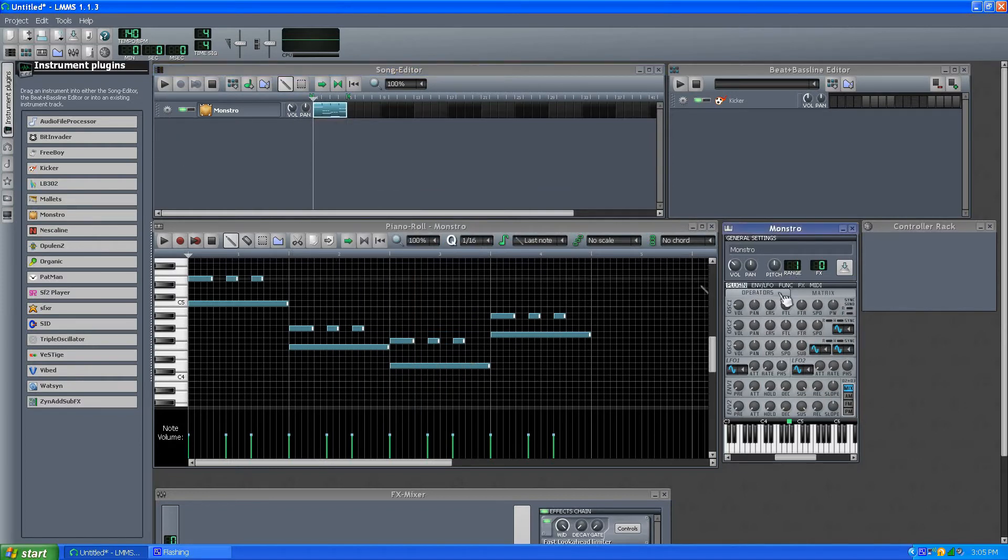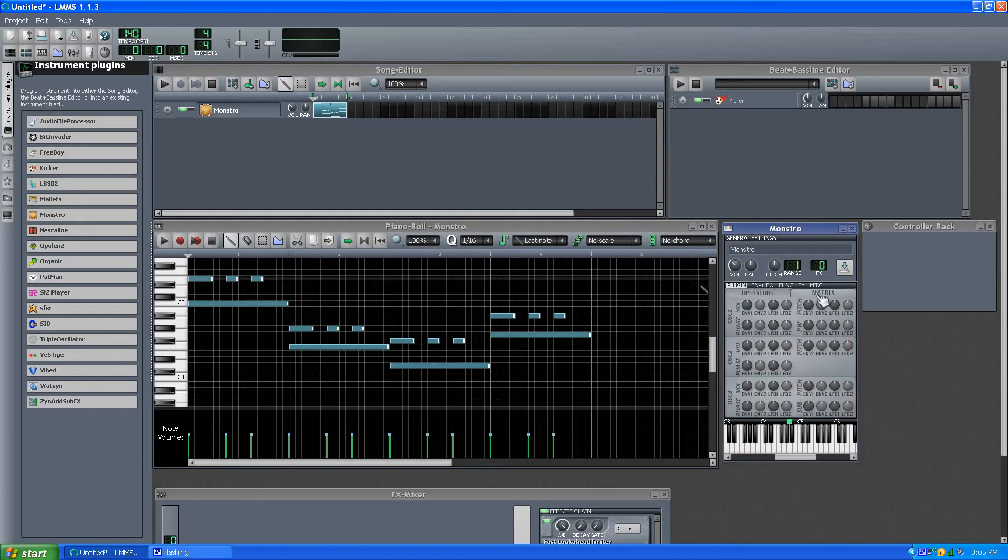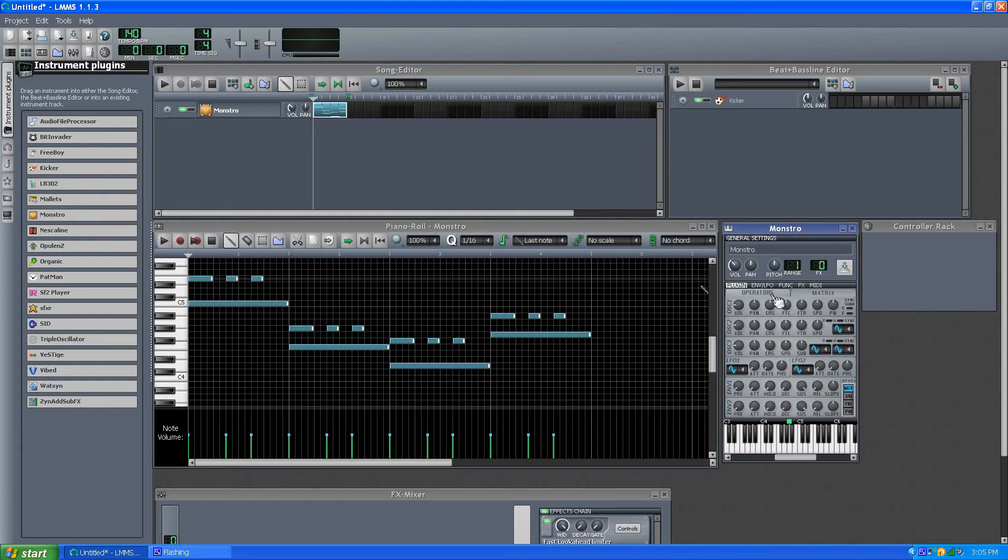But you have the Operators, and you have a Matrix. And I'm not even sure if I'm going to explore this in depth. I'm just going to try to cover this, basically.